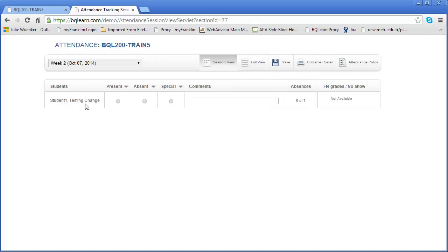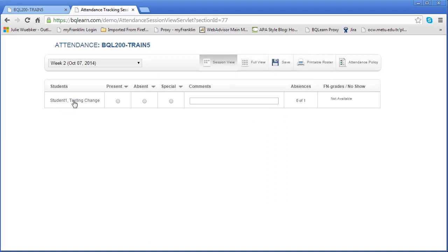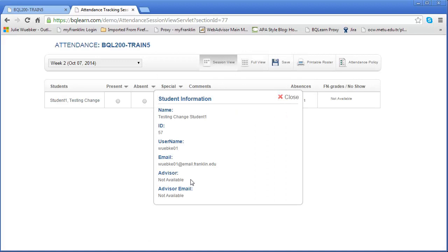Now let's get down to the area that has the actual attendance itself. We have the student's name. If I click on the student name there's additional information that you're going to see: the full name of the student, their ID number, their username, their email address, and if they have an advisor and that advisor has been integrated into the system you'll see that, as well as the advisor email.